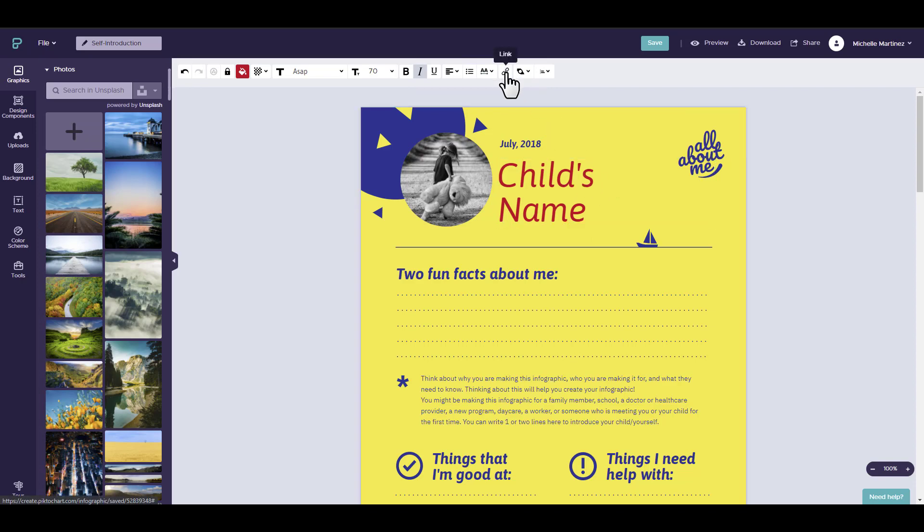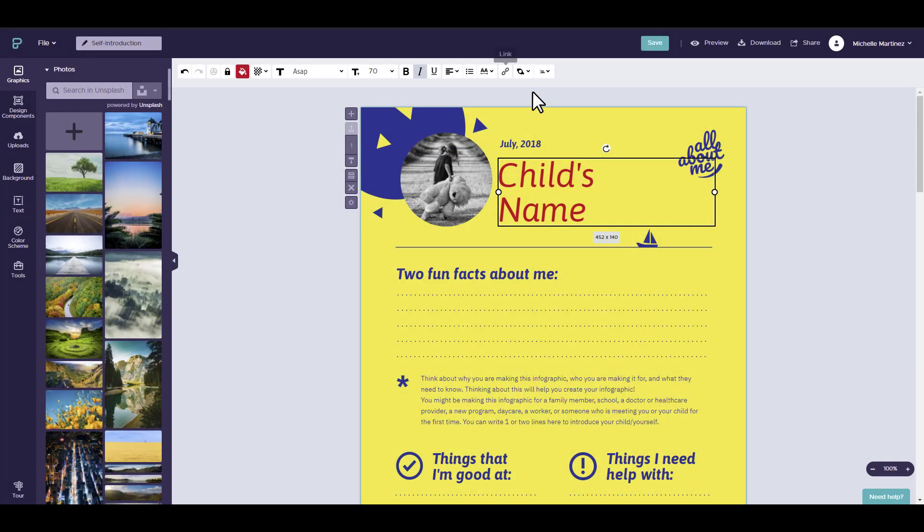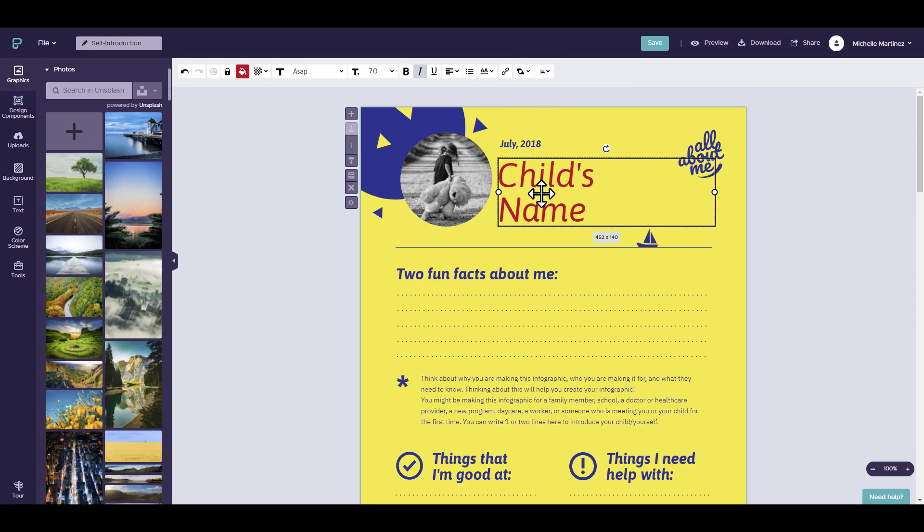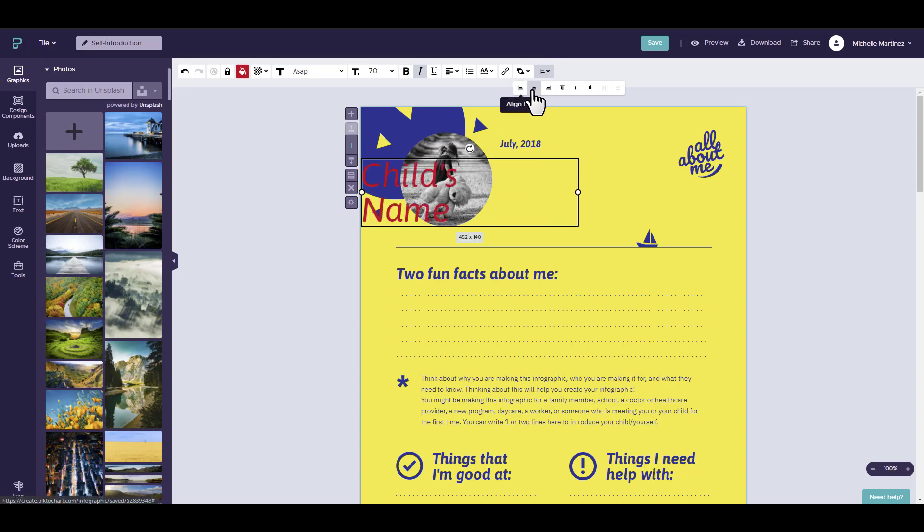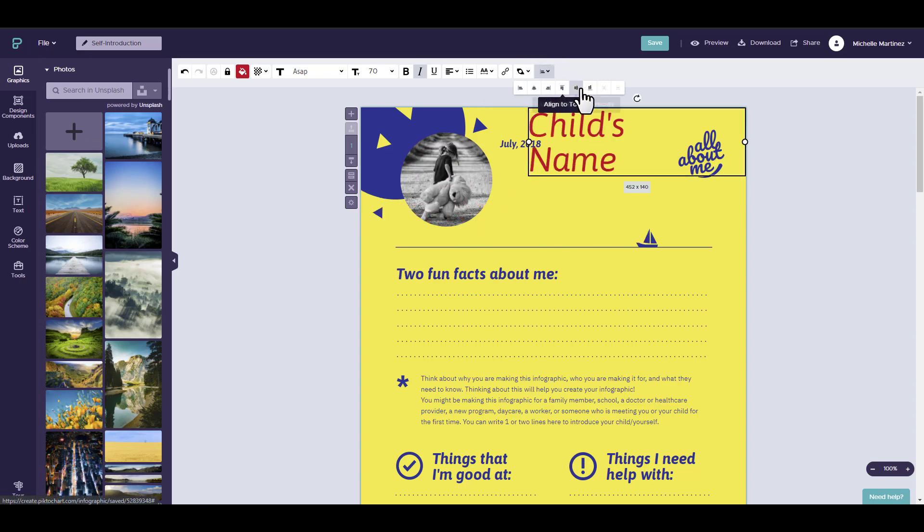If you have a link that you want to put, you can set a hyperlink to object. You can also arrange the text to bring to the front, send to the back, bring forward, or send backward. There is also an alignment tool that you can shift the text wherever you want.